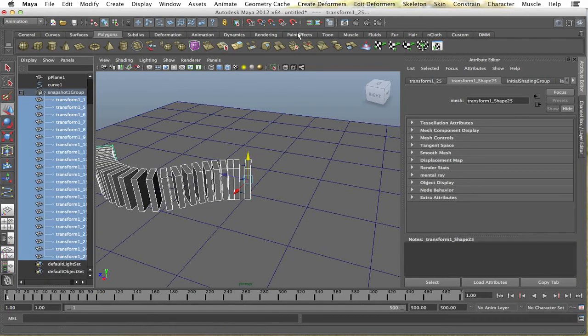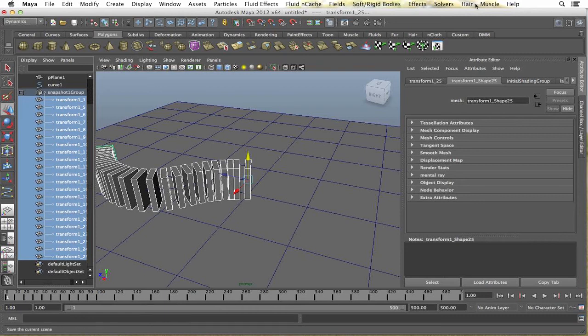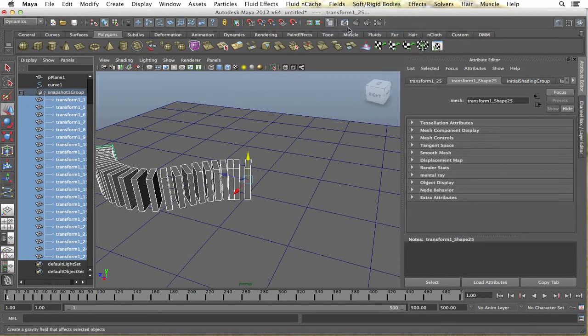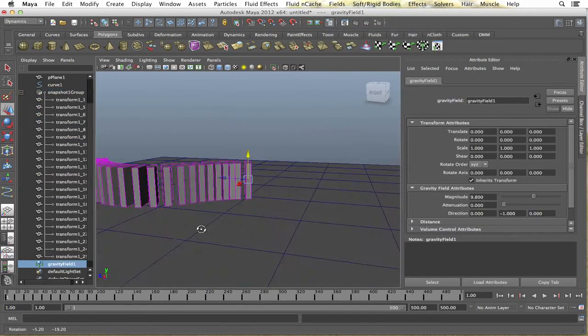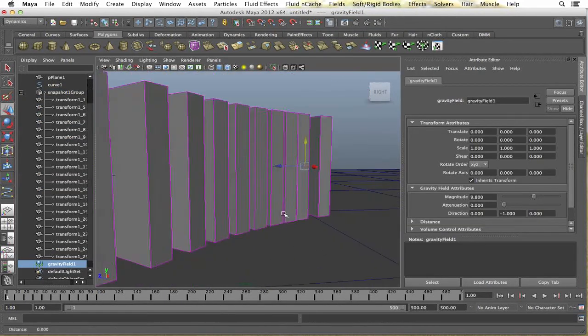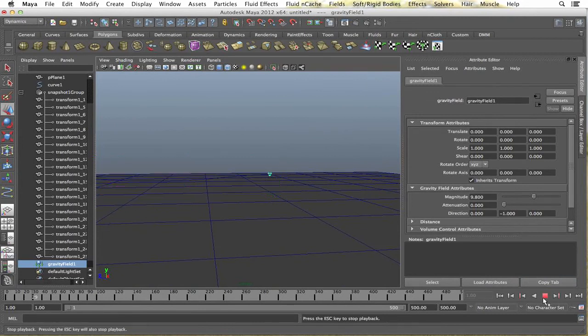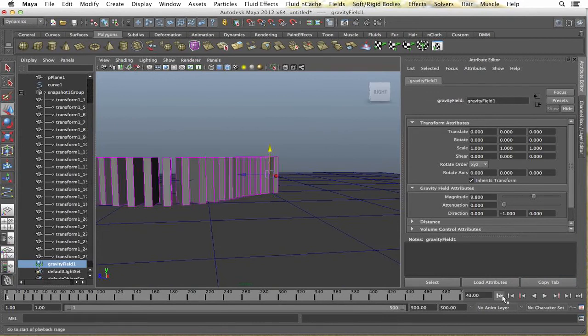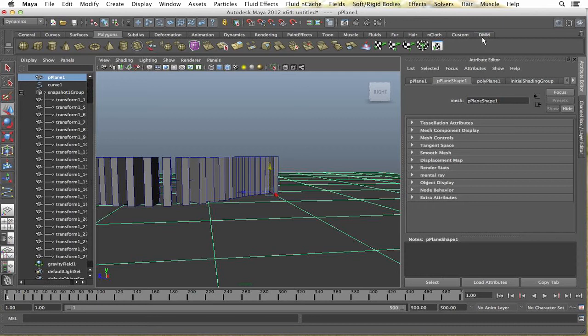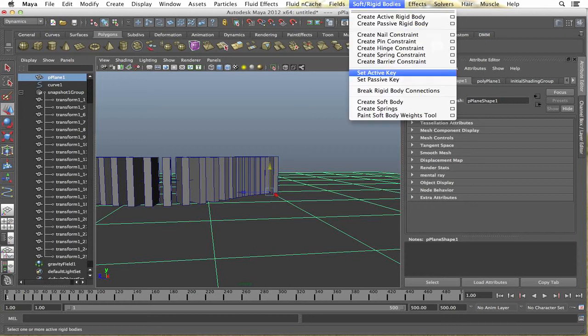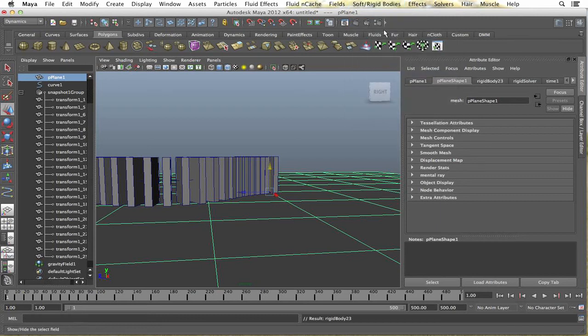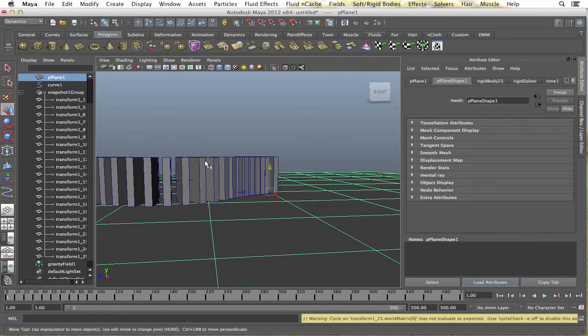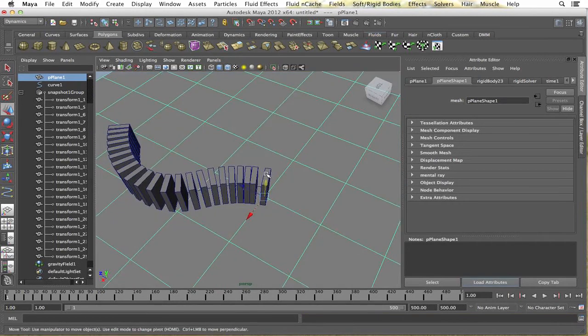And, we're just going to create a gravity field on this. So, go to your dynamics tab here and drop the gravity field onto it. Alright, so if you play that, it'll just fall through the floor. We're going to make this a passive rigid body. So create passive rigid body under softs rigid bodies. And, now if we play this again, it'll stay in place.